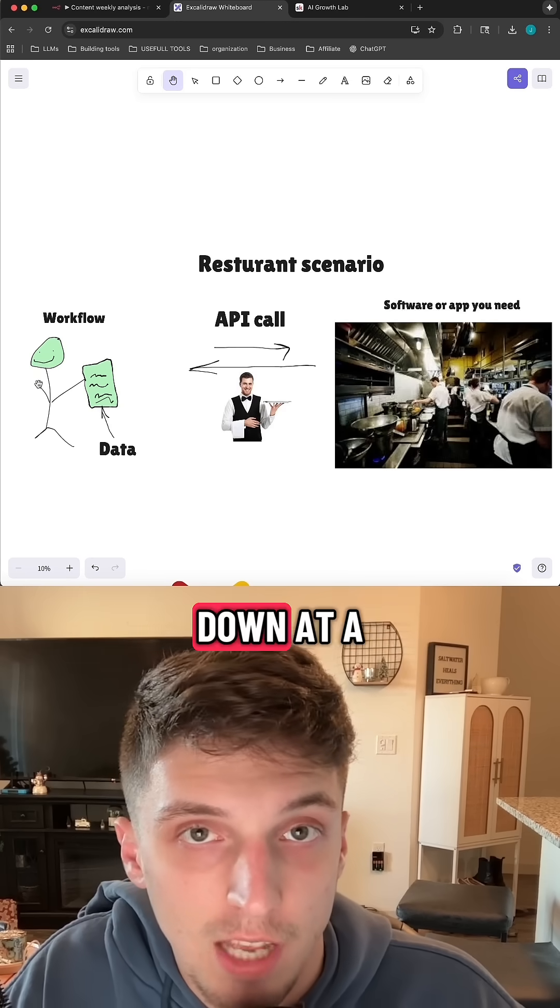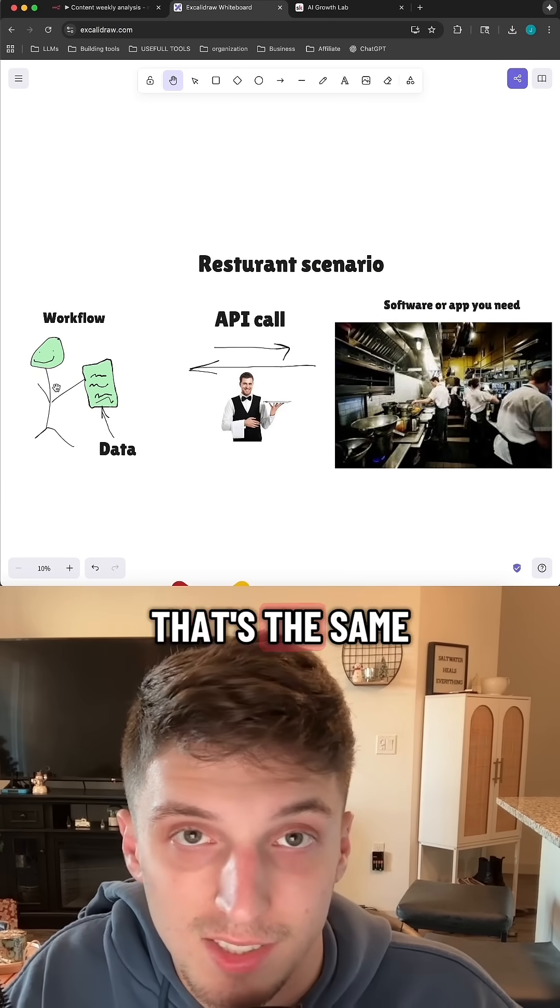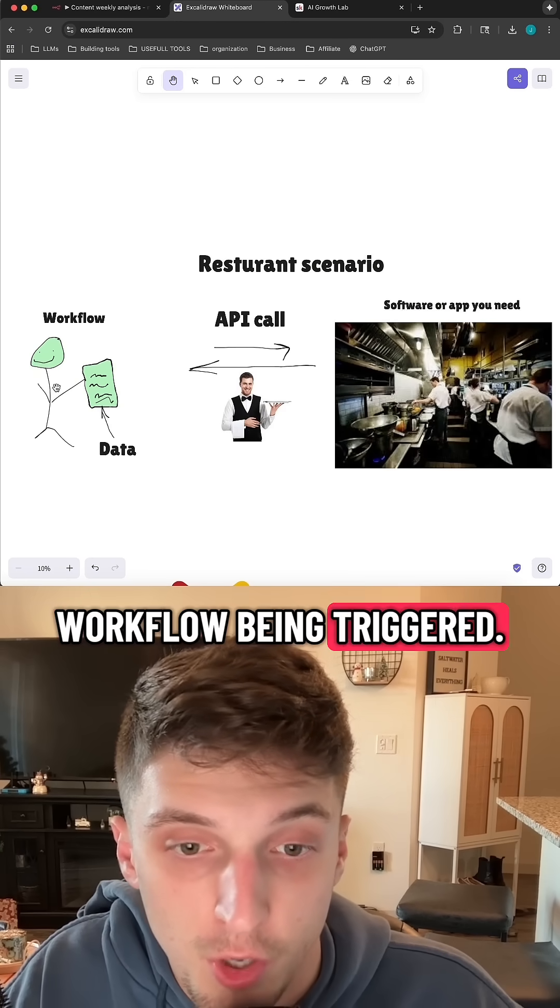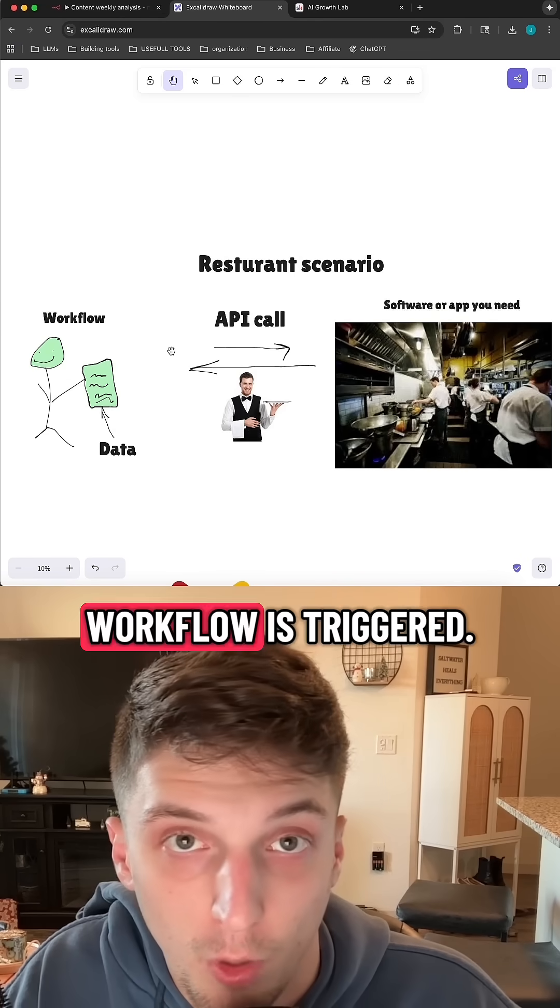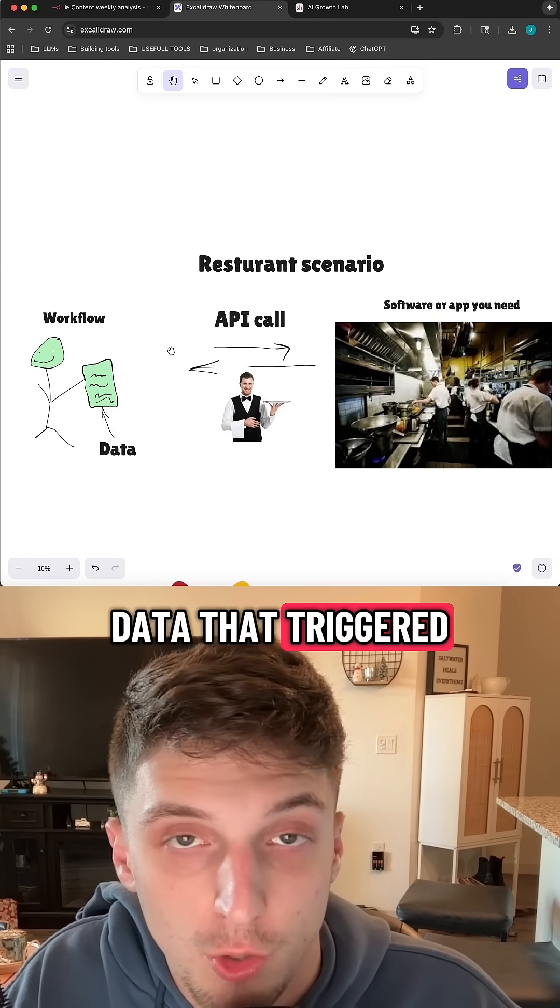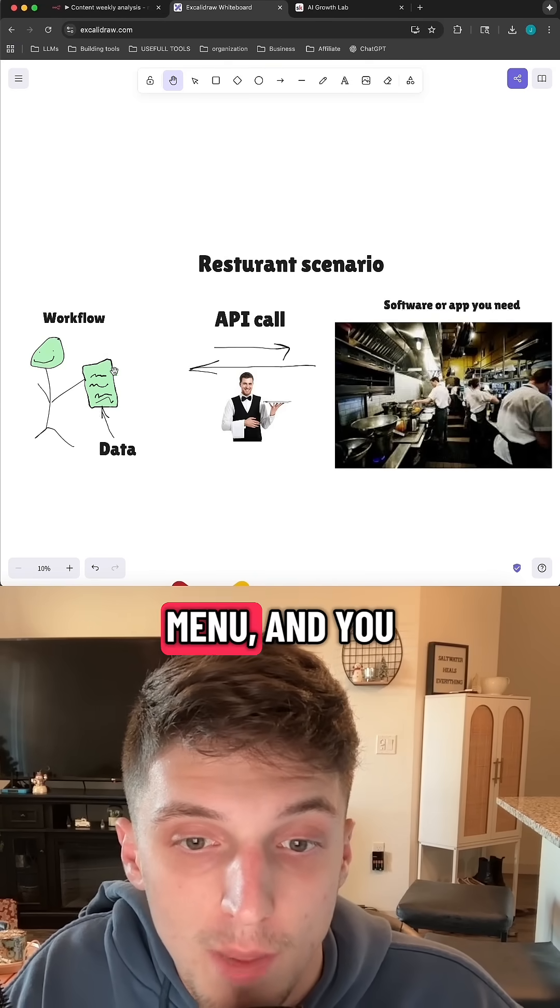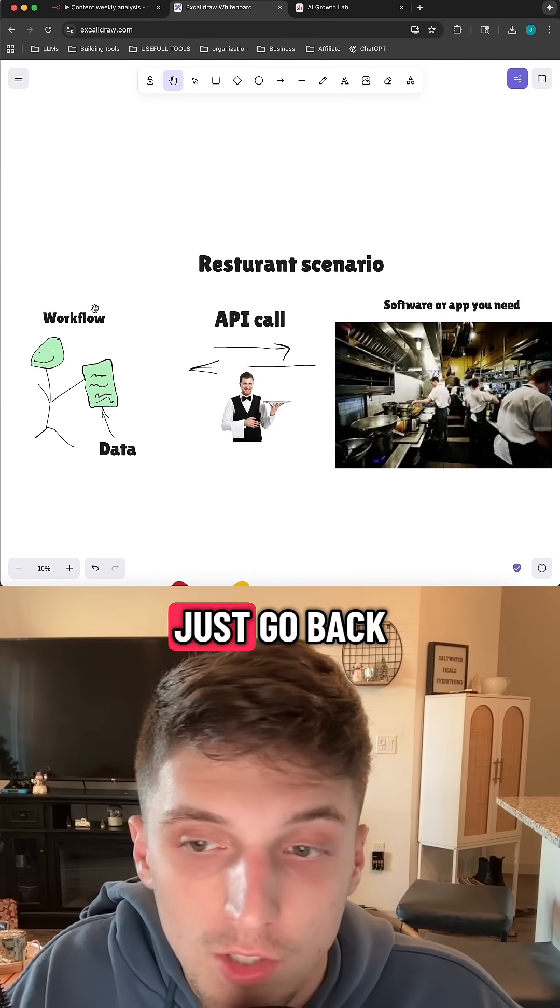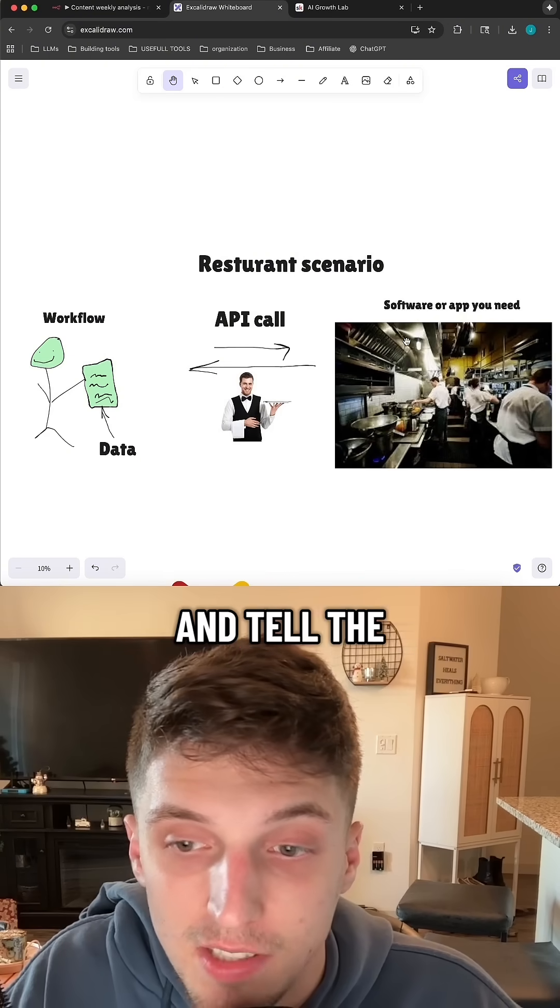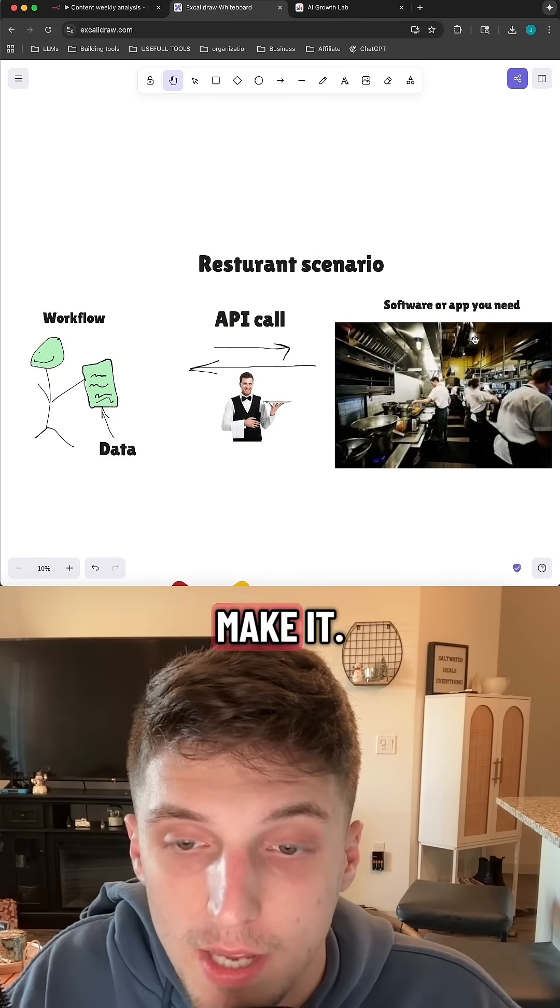So you yourself sit down at a restaurant table. That's the same thing as your workflow being triggered. You then get handed some data. Like whenever your workflow is triggered, you get the data that triggered the workflow. You read through the menu, and you decide what kind of food you want.